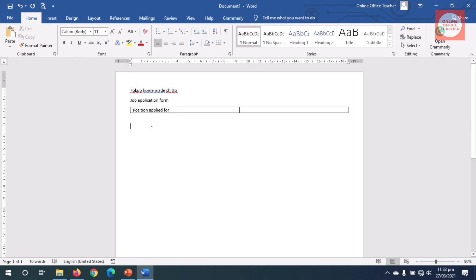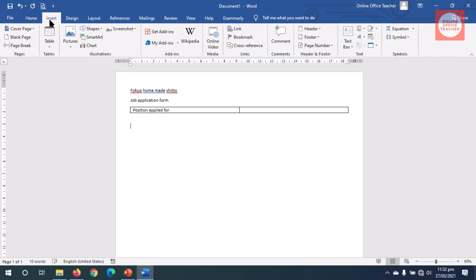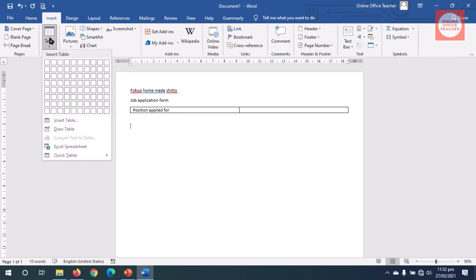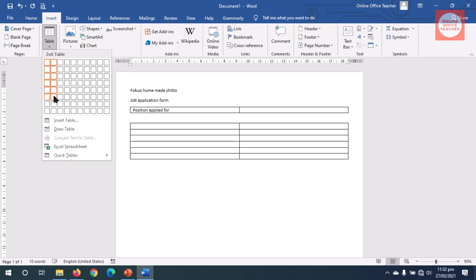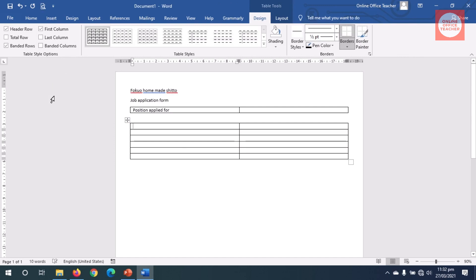I head over to Insert, Table, and here I need two columns and six rows. I click. For the first cell I enter the field labels.